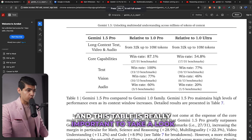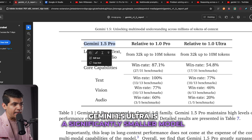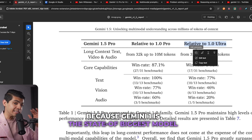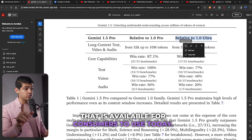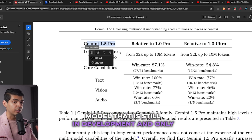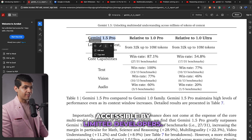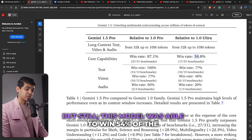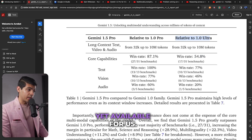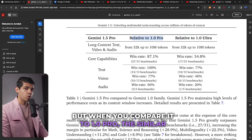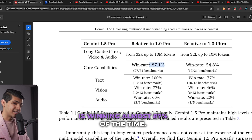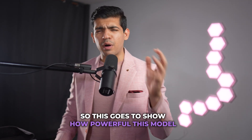This comparison table is really important. Gemini 1.5 Ultra is a significantly smaller model compared to Gemini 1 Ultra — Gemini 1 Ultra is the state-of-the-art biggest model available to consumers today. Gemini 1.5 Ultra is a mid-tier model still in development and only accessible to limited developers. But this smaller model still won 54% of the time when compared to the biggest model available. When compared to 1.0 Pro — a similar-size model from the previous generation — it wins almost 87% of the time.